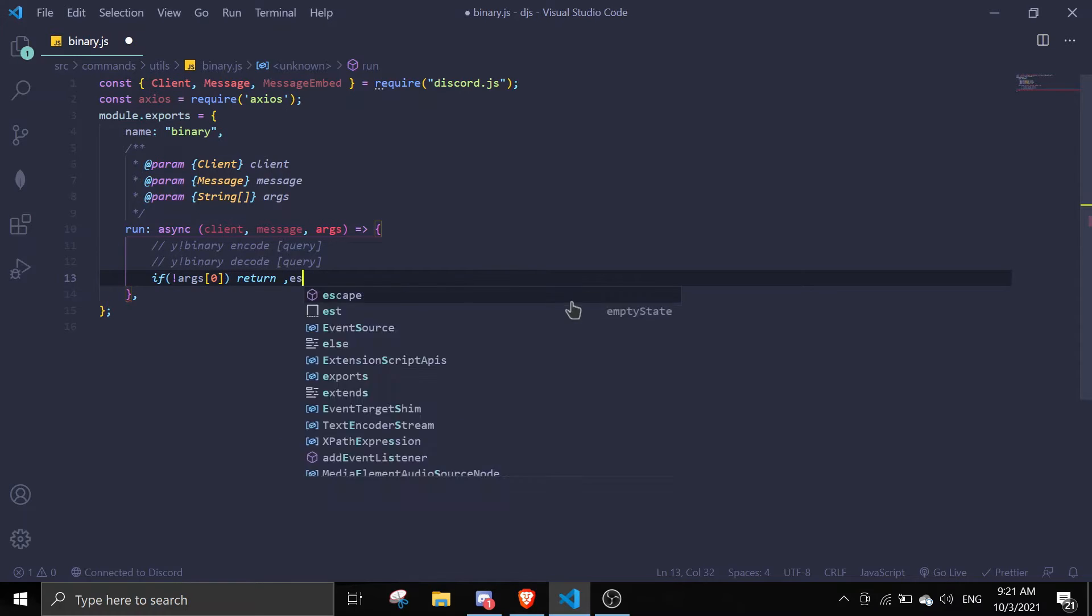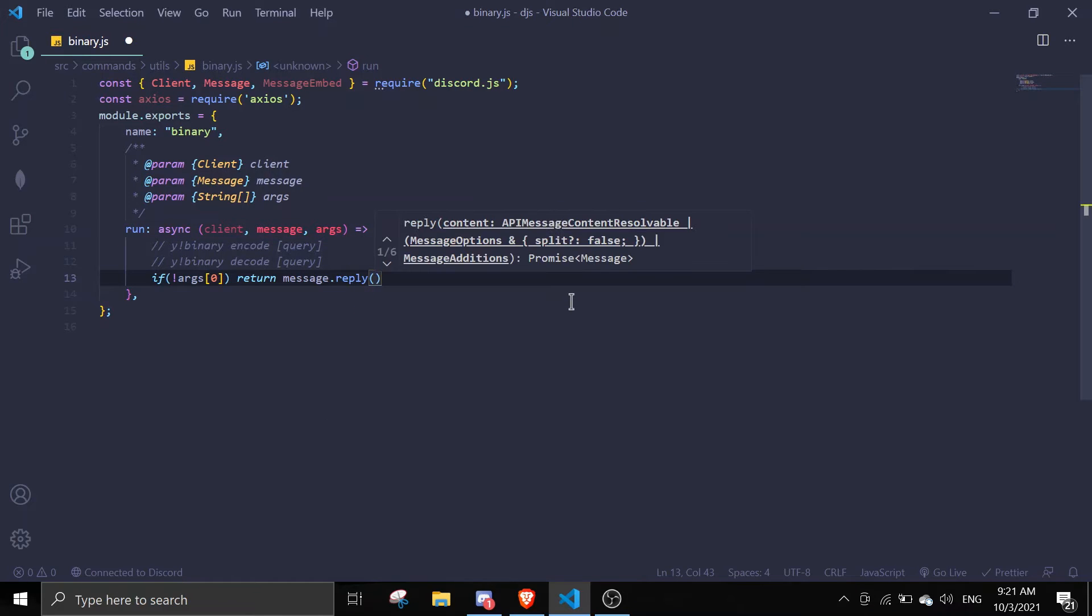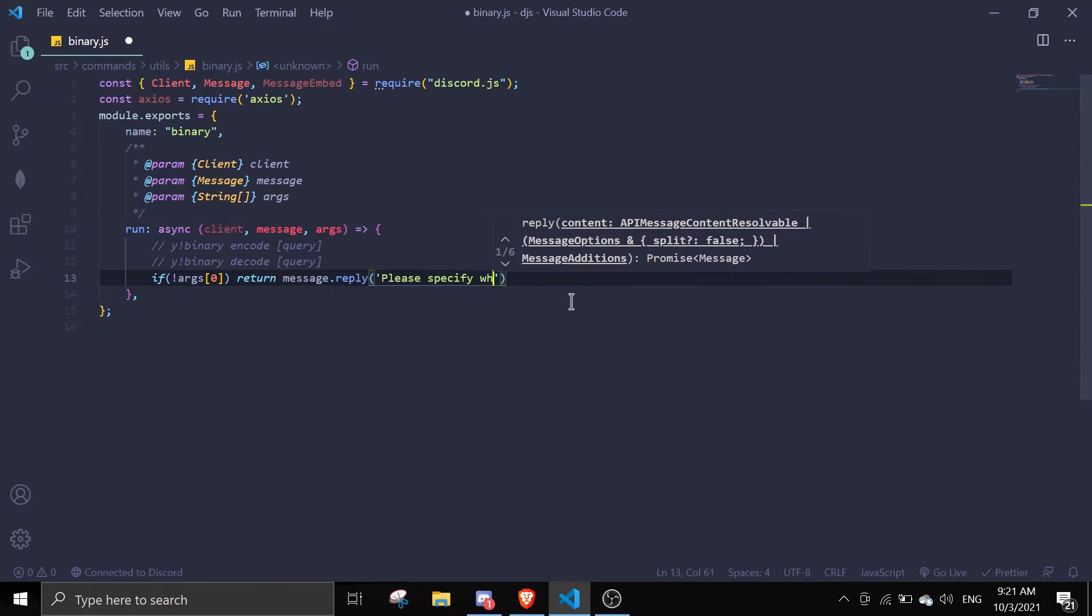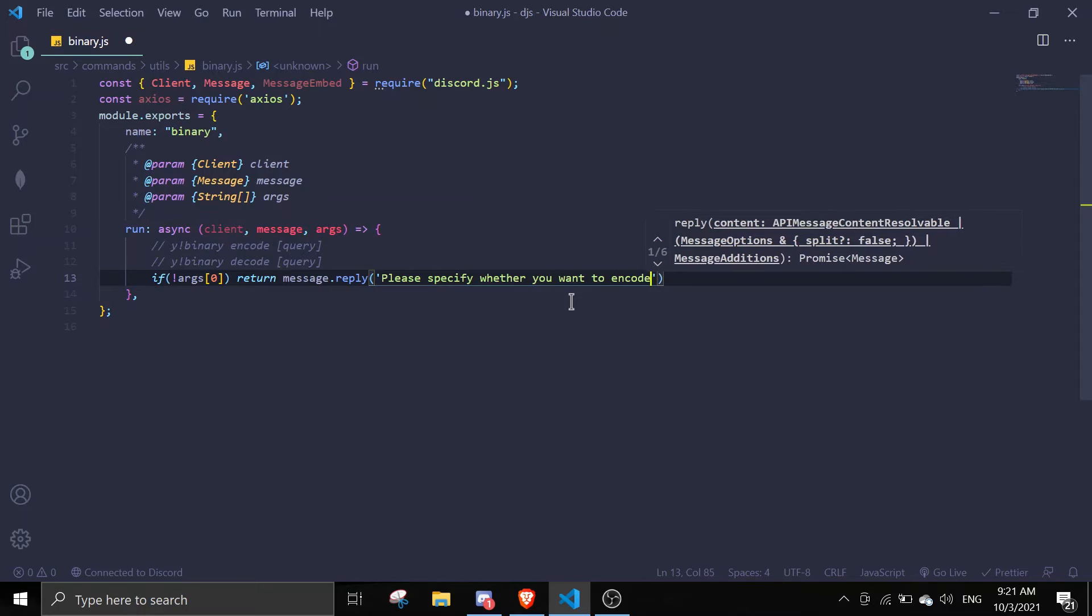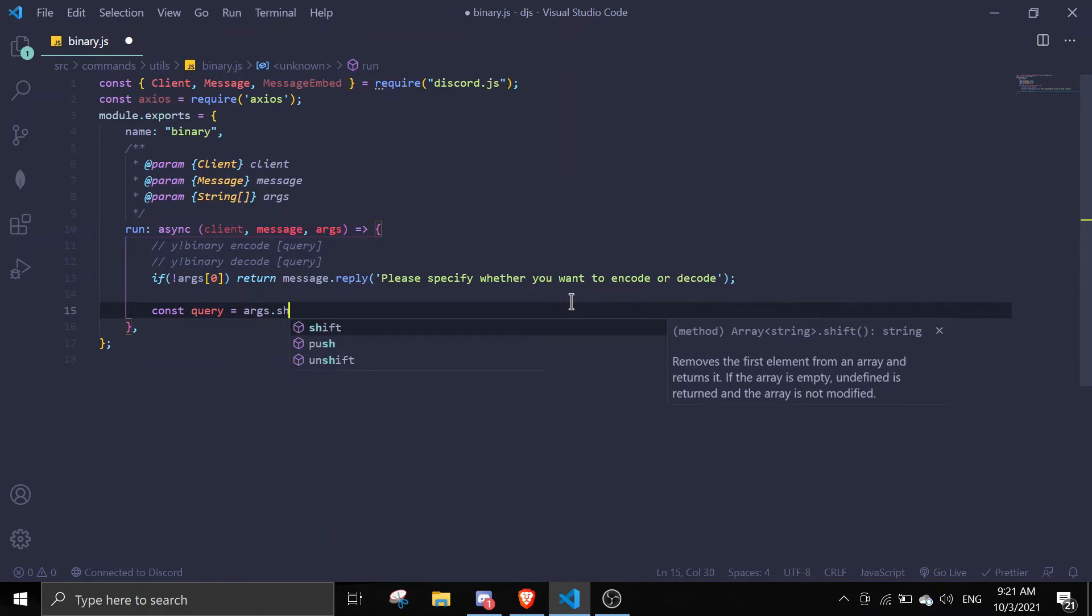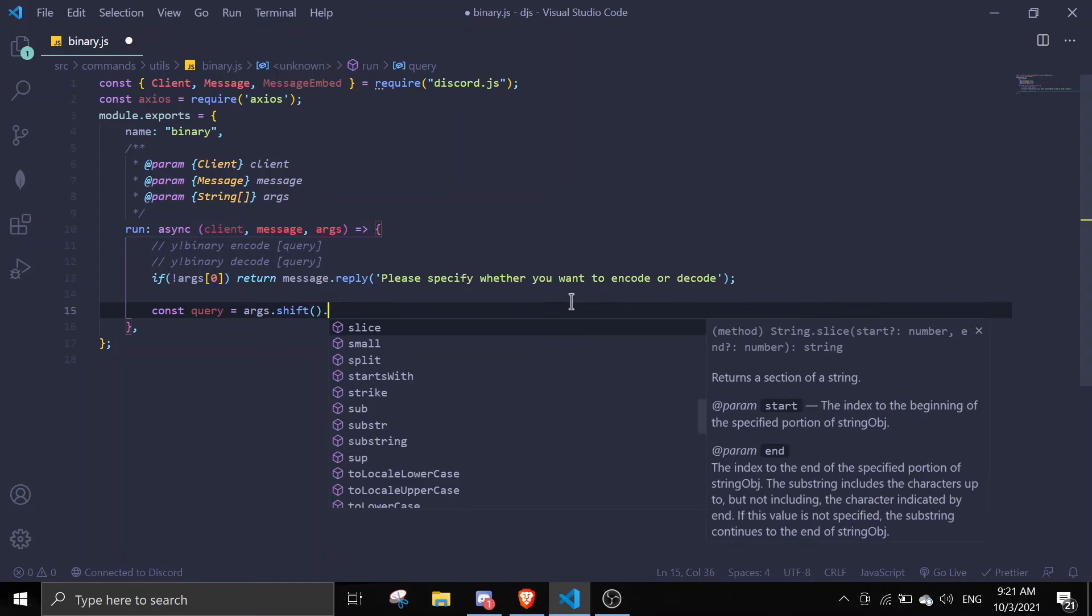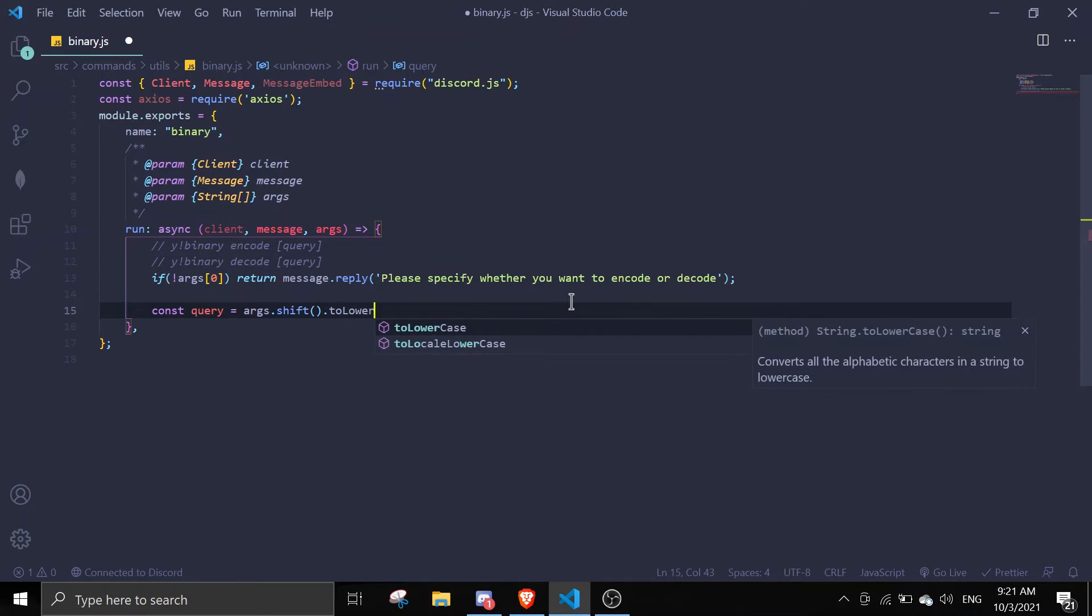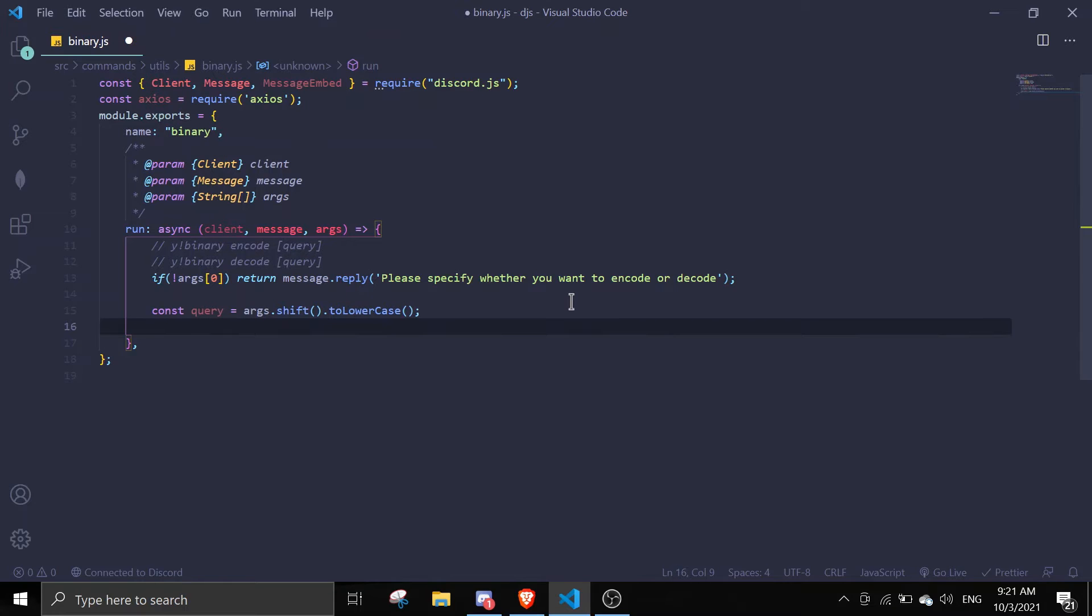If there's no args, return message.reply please specify whether you want to encode or decode. And then we're doing const query equals args.shift.toLowerCase.